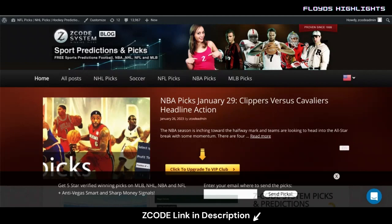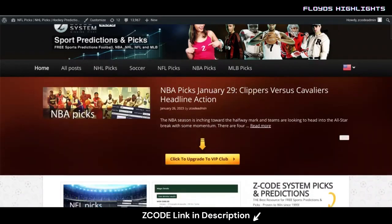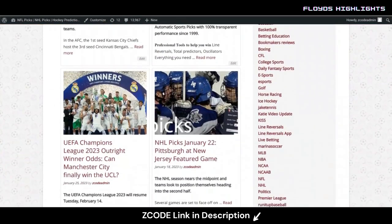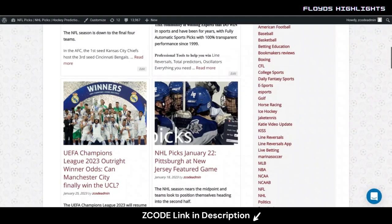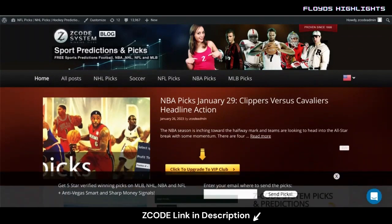As you can see, we've got the Z Code System blog where you can always find the latest information we post. We've had some NBA picks up recently, some NFL picks from the playoffs over the weekend — what a fantastic weekend of playoffs. Also check out my latest soccer blog on the outright winners for the Champions League. Be sure to check out the YouTube page and sign up to the email list to get picks sent directly to your inbox.